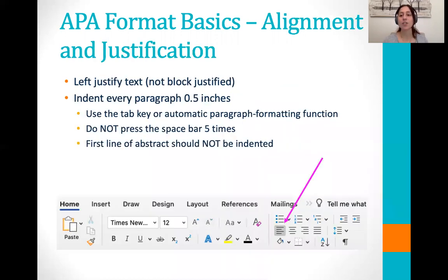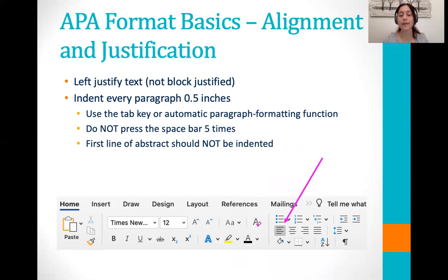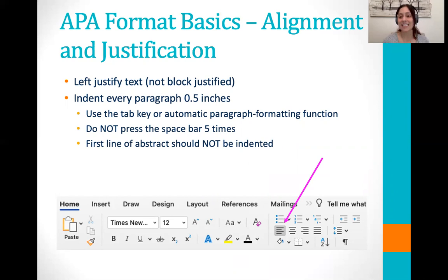Next is alignment and justification. Your entire paper, with the exception of your headings and your title page, should be left justified — that looks like where everything has a clean edge on the left and a jagged edge on the right. You do not want to block justify, which is where all edges are lined up; that's not appropriate for APA. You always want to left justify unless you're doing your title page, which is centered, or your first level headings, which are also centered. We'll get to headings in a few weeks. You also want to indent every paragraph 0.5. Your word processor probably does this automatically, but if it doesn't you need to press the tab key to move over 0.5 — don't just press the space bar five times, as that actually isn't the right distance.